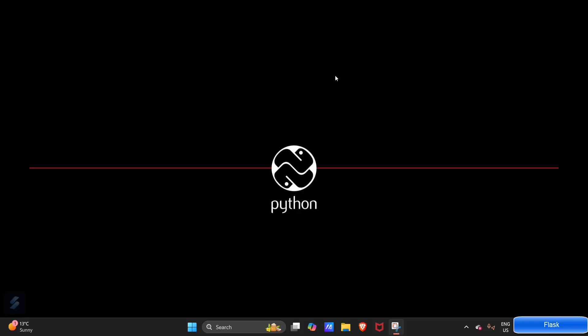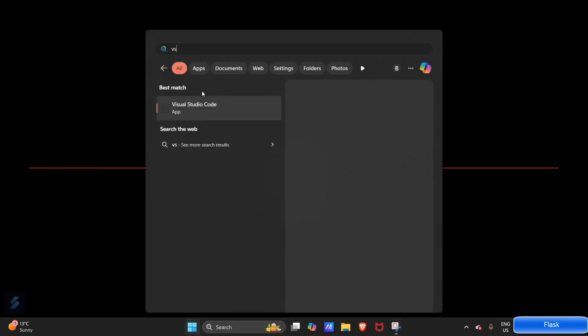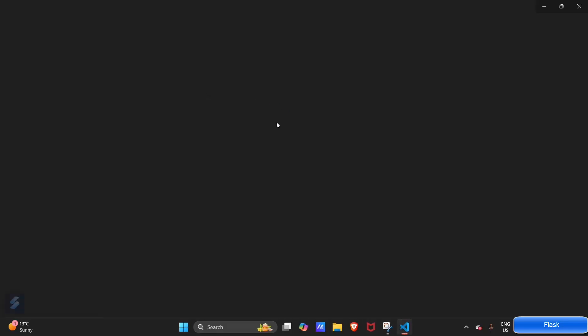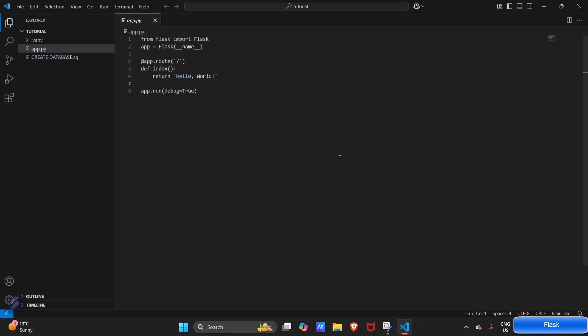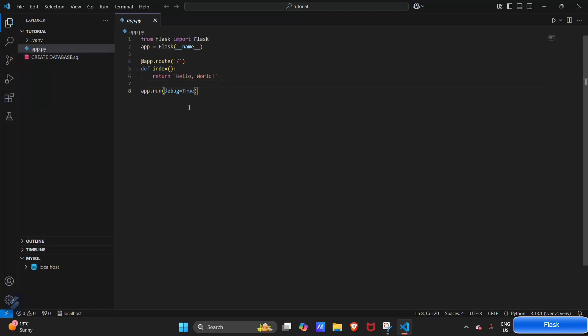In this video I'm going to show you how you can use Flask and MySQL together. So firstly, open VS Code. This is the app which we have created in our first video, so we will modify this one.